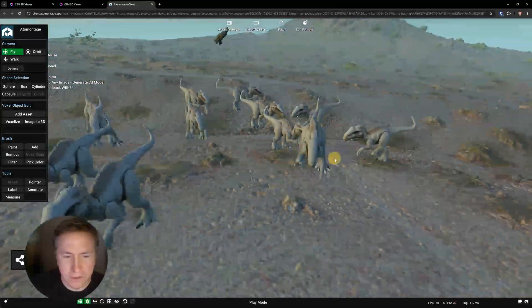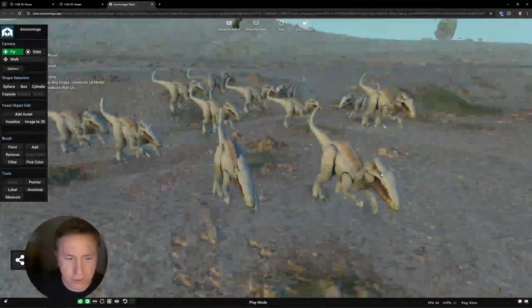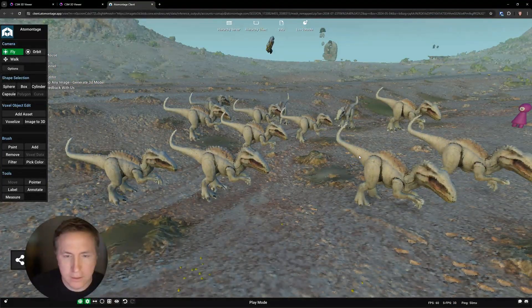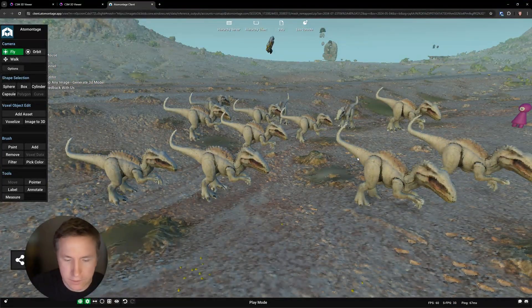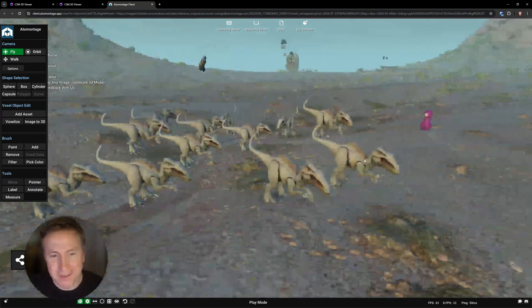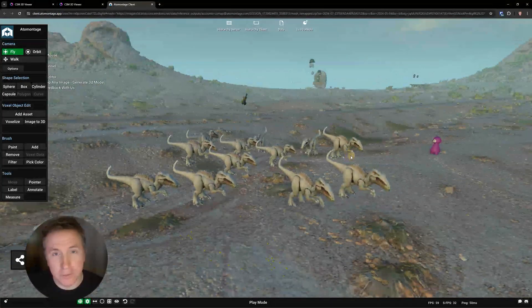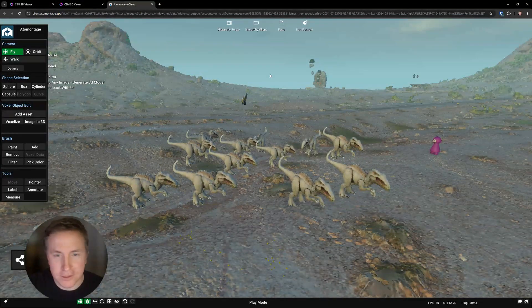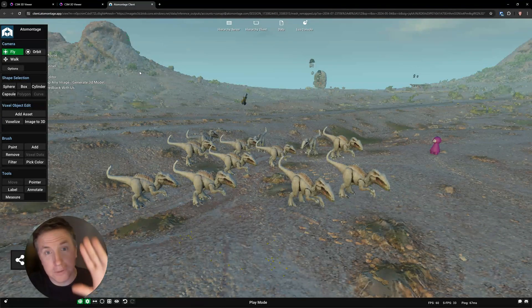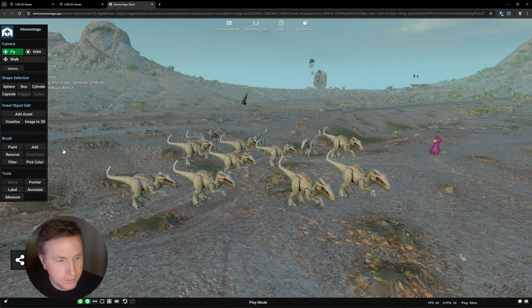So that's for another video. Here is a little dinosaur herd that I created in literally 10 minutes. Alright guys, from scratch. So thanks a lot, have a good one, and we'll see you in the next video. Cheers, bye.